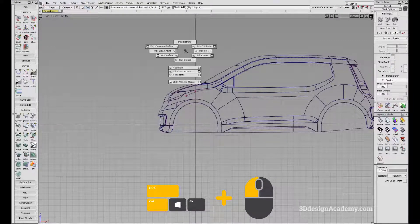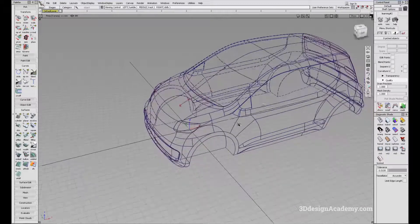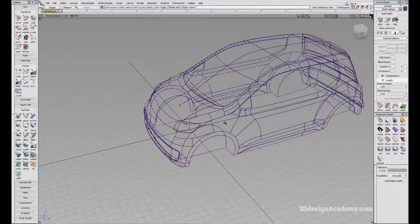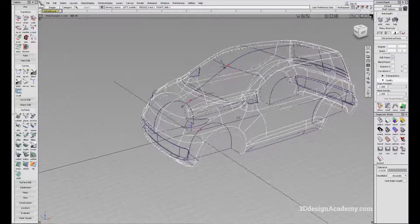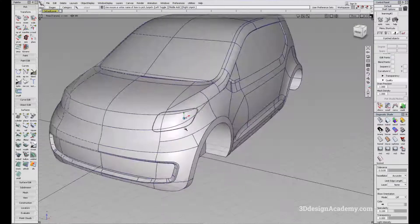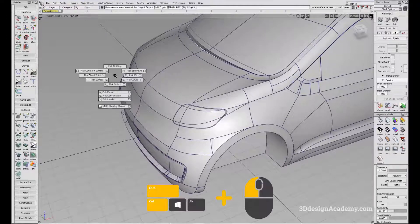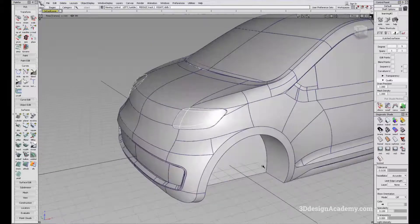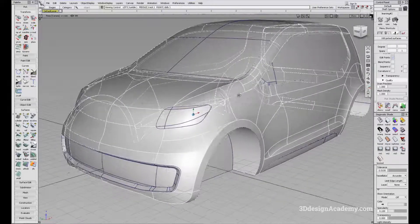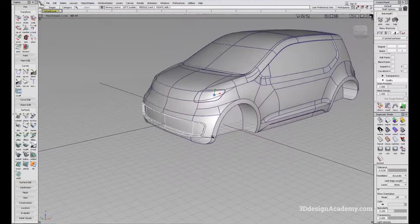Moving on, we'll go with Ctrl+Shift left mouse button and pick object. I believe this set of surfaces is grouped, so when you say pick object, it's going to pick the group of surfaces. So let's say you want to pick just the headlamp — all you have to do is Ctrl+Shift left mouse button, pick object, and it'll select the group of surfaces which is grouped. It's basically picking up all those surfaces that are grouped together.